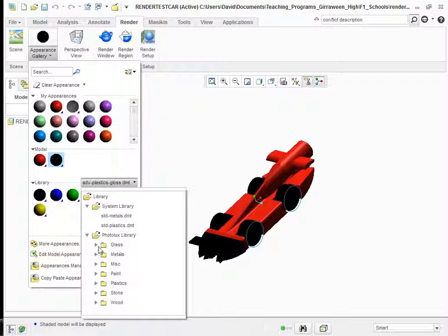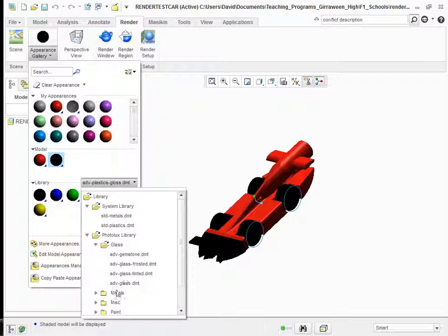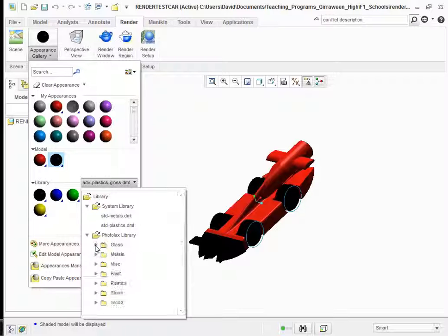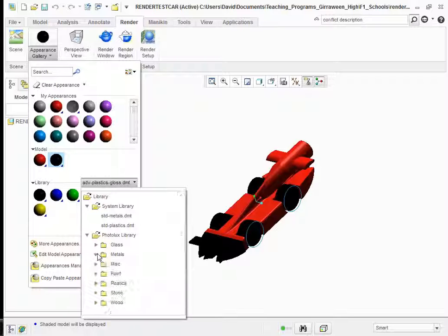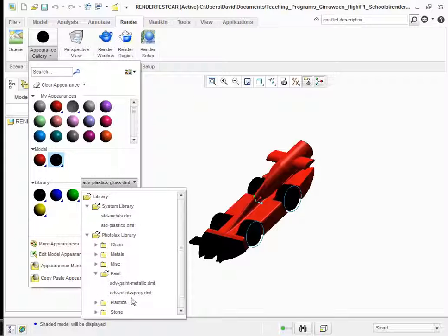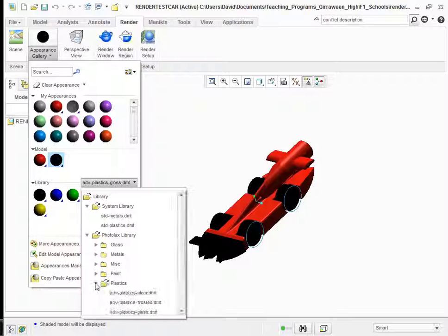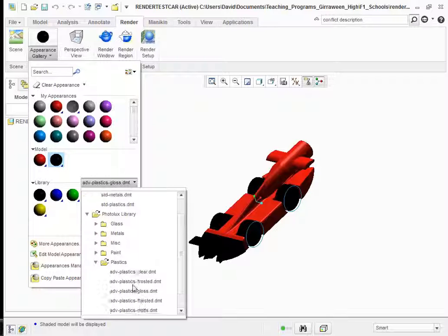You can have glass, and there's different sorts of glasses, gemstone, frosted glass. You can play to your heart's content here. You can have aluminium, brass, chrome, copper, so forth. I've chosen to use paint as well, metallic paint, spray paint. I've used plastics because it approximates the kind of finish I'd like to have.